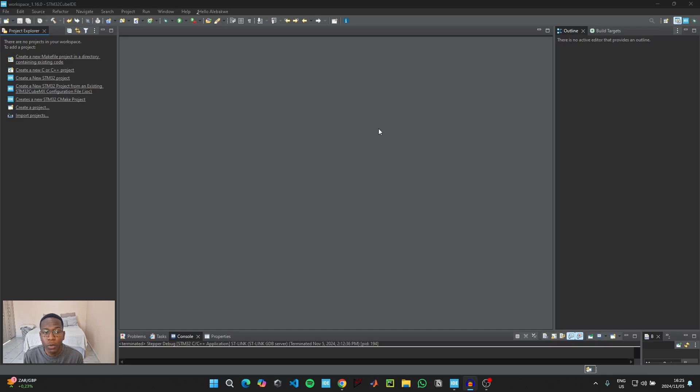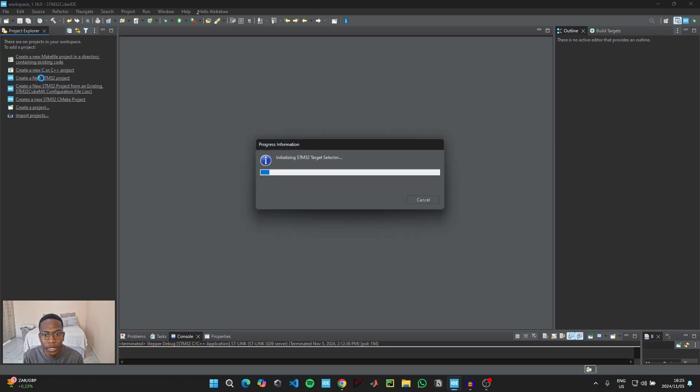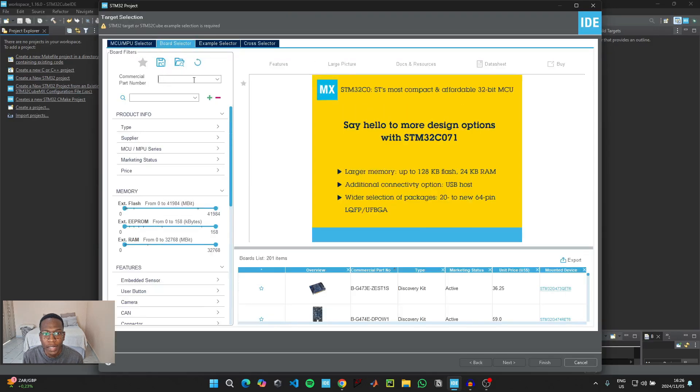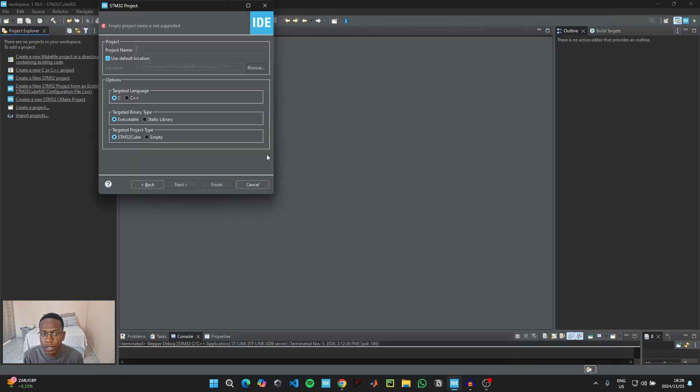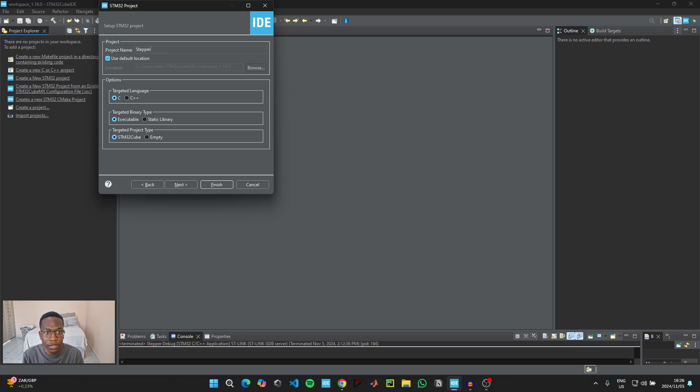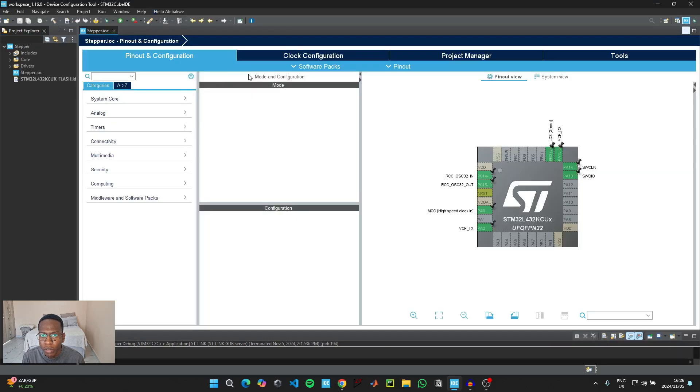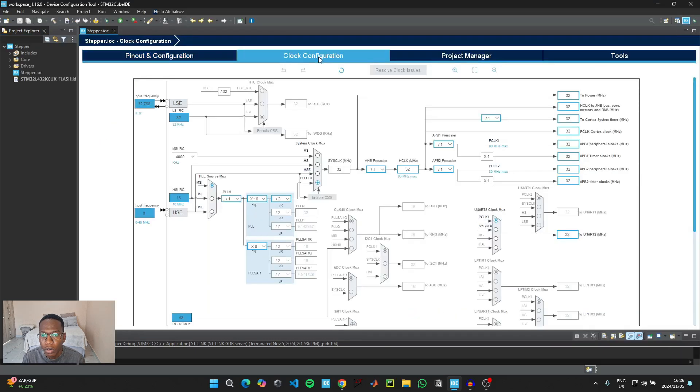To start coding, open up STM32 Cube IDE and click on create a new STM32 project. Then go to board selector and select the microcontroller that you have. Click on the microcontroller, click on Next. For the project name you can just call it Stepper and then click on Finish.